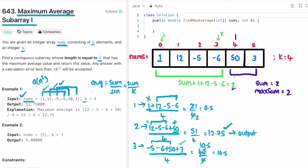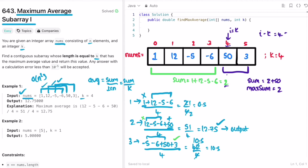Now in the next iteration, I iterate from i = k to the end of the array. At i = k (which is 4), I add the element at index i — which is 50 — and subtract the element at index i - k. Since i = 4 and k = 4, i - k = 0, so we subtract nums[0] which is 1. This gives sum = 2 + 50 - 1 = 51. We then update max_sum: max(2, 51) = 51.